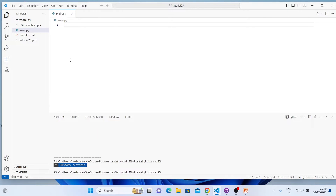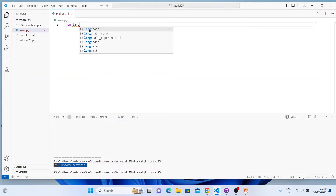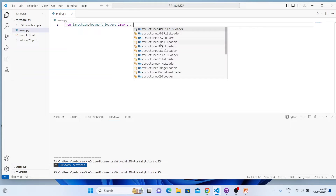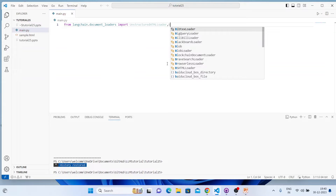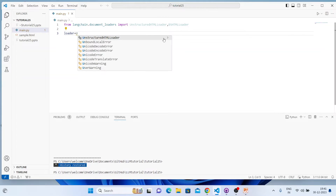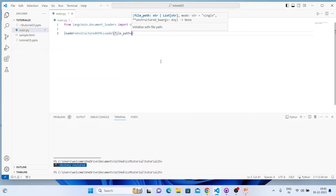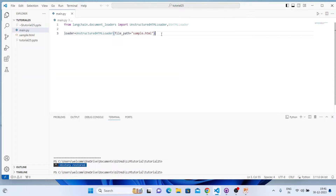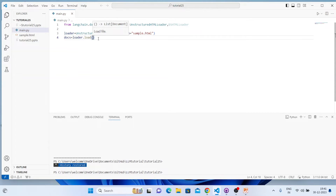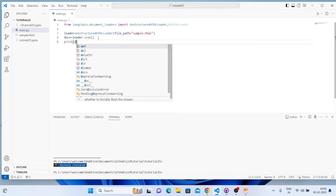Without wasting much time, let's move ahead with the coding. I have a sample HTML file here and I'll try to load it using our code. So: from langchain.document_loaders import UnstructuredHTMLLoader and BSHTMLLoader. Then loader equals UnstructuredHTMLLoader with file_path set to 'sample.html'. After that, docs equals loader.load(), and then print(docs).